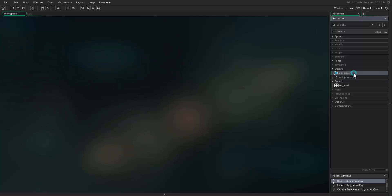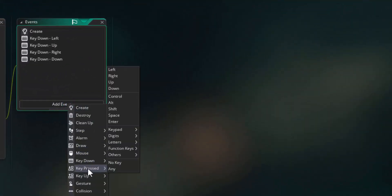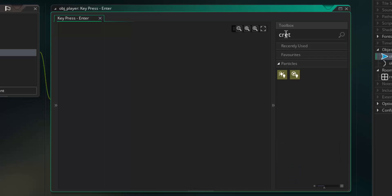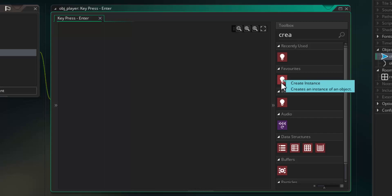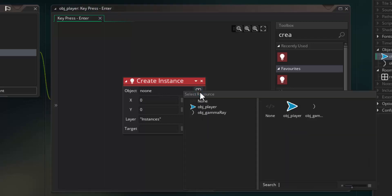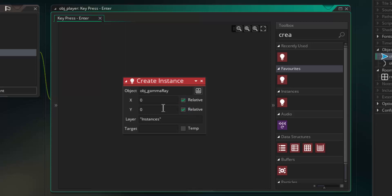Come across to the object player, double-click on it, and open up its properties. We're going to add a new event: key pressed — not key down, key pressed — and look for the enter key. When the enter key is pressed we're going to create an instance of the gamma ray object. Type create in the action search, drag in the create instance action block, select object gamma ray from the drop-down, and tick relative for both x and y coordinates. This means we create the instance at position 0, 0 relative to where the player object currently is in the game room, not at position 0, 0 of the room itself.